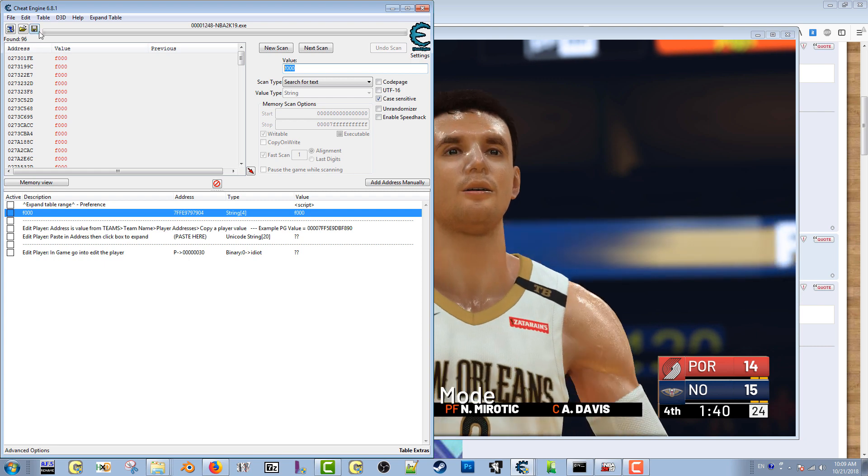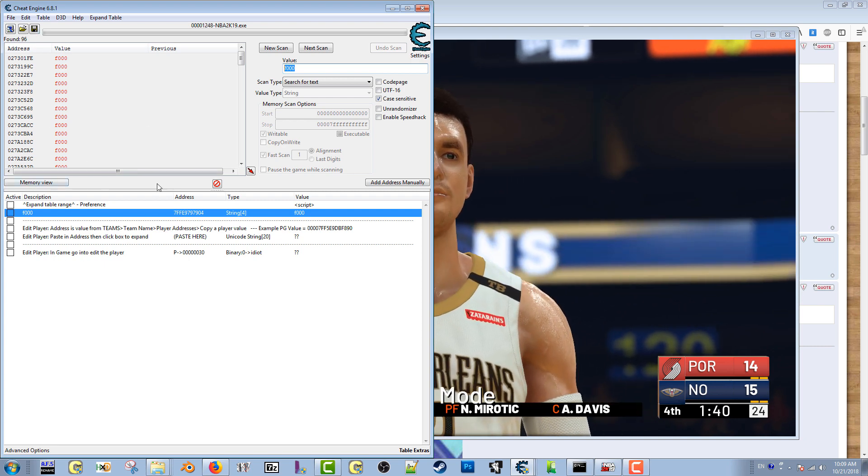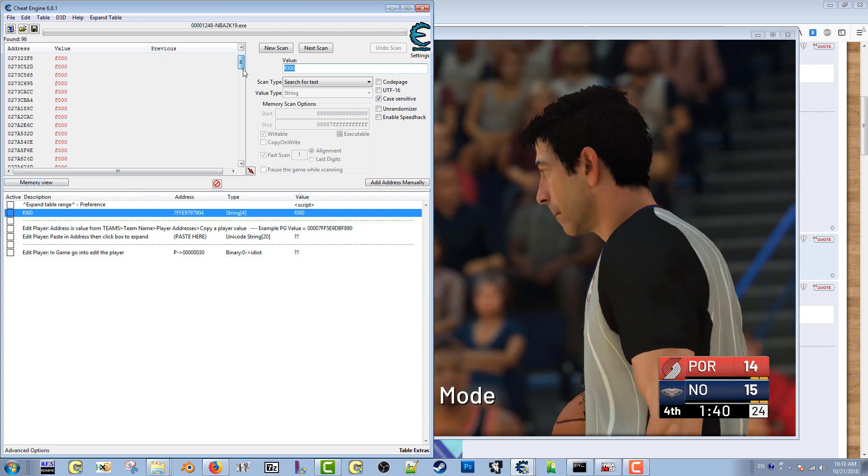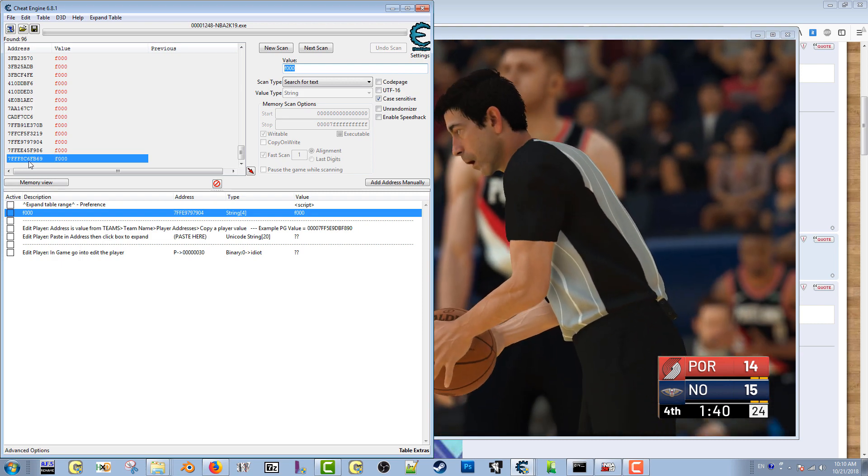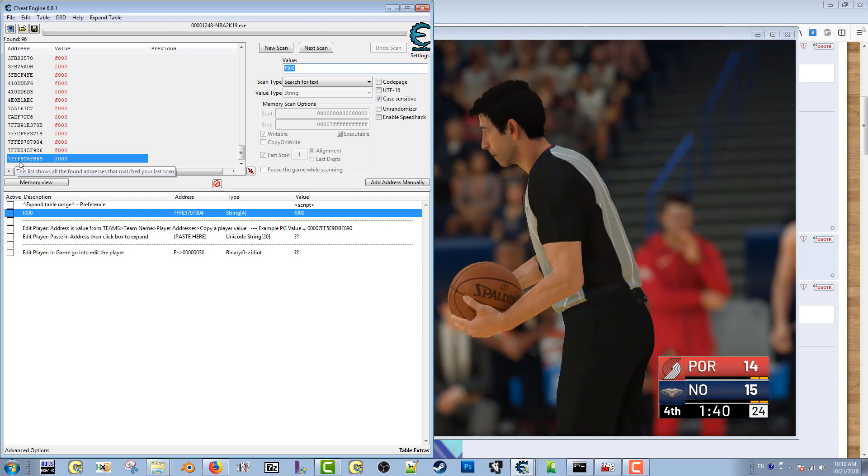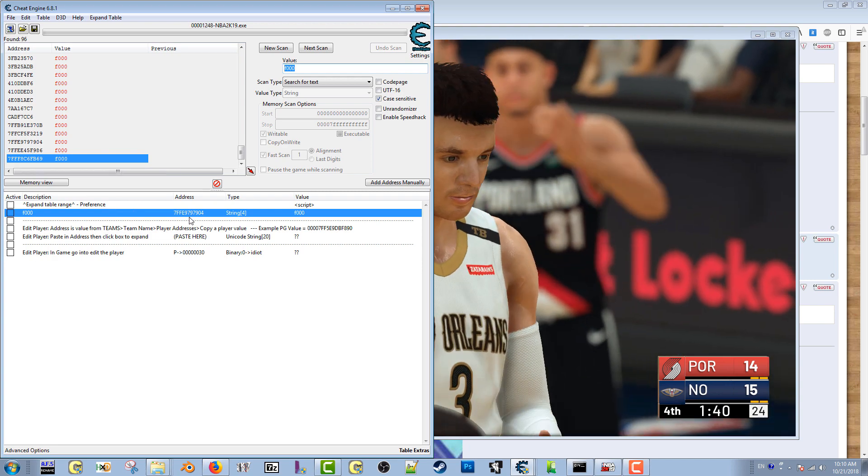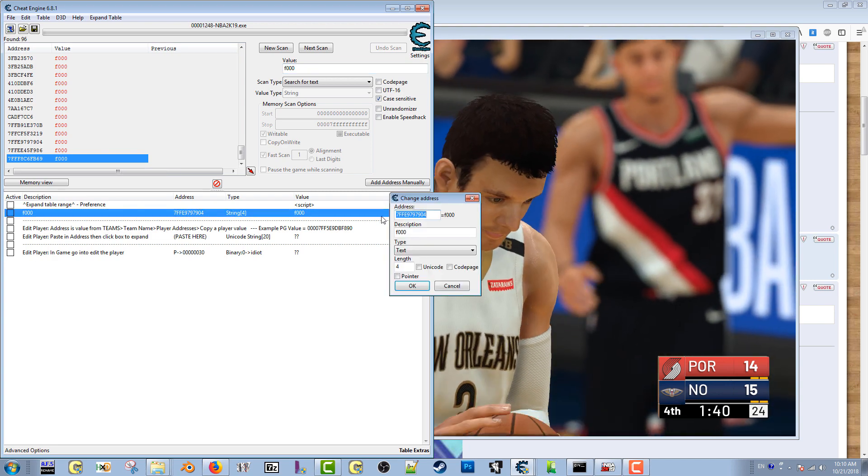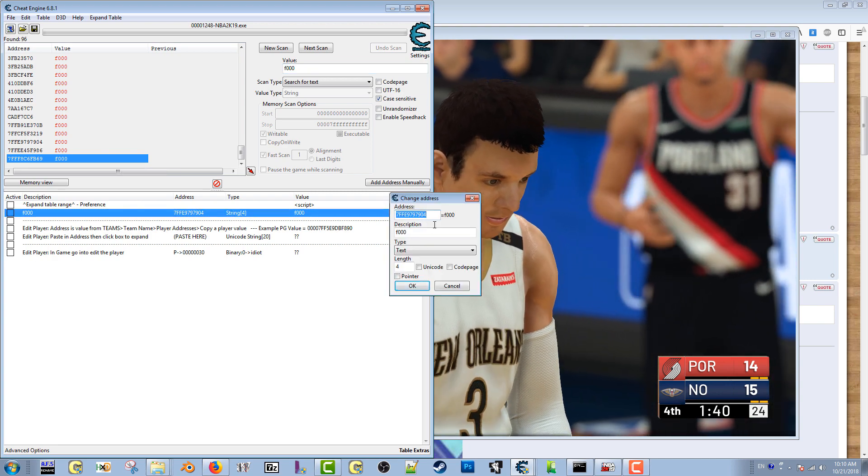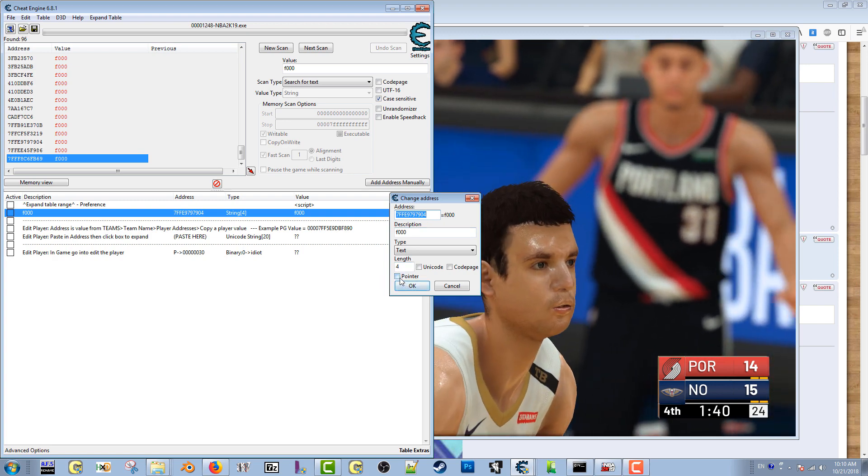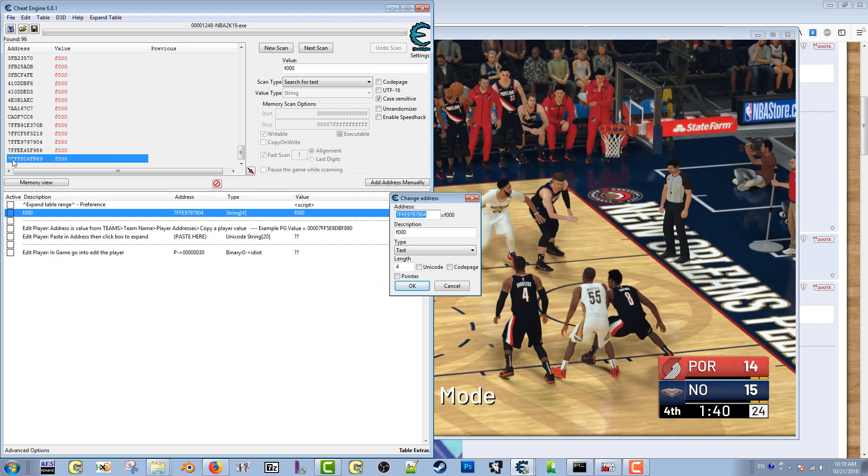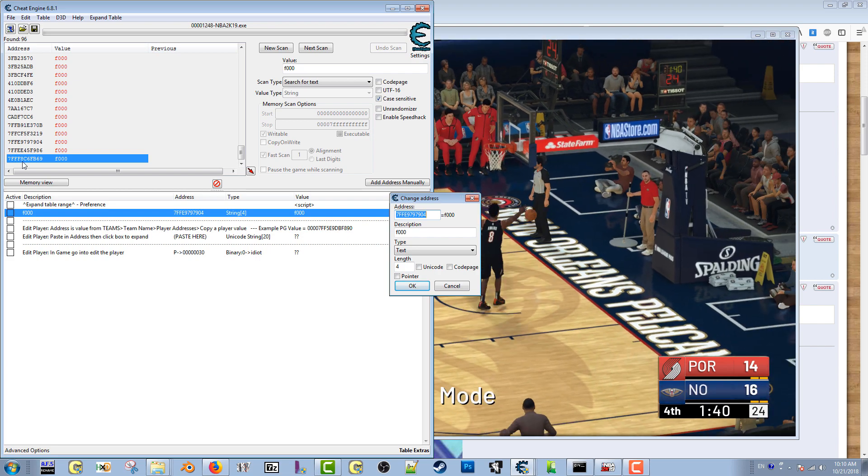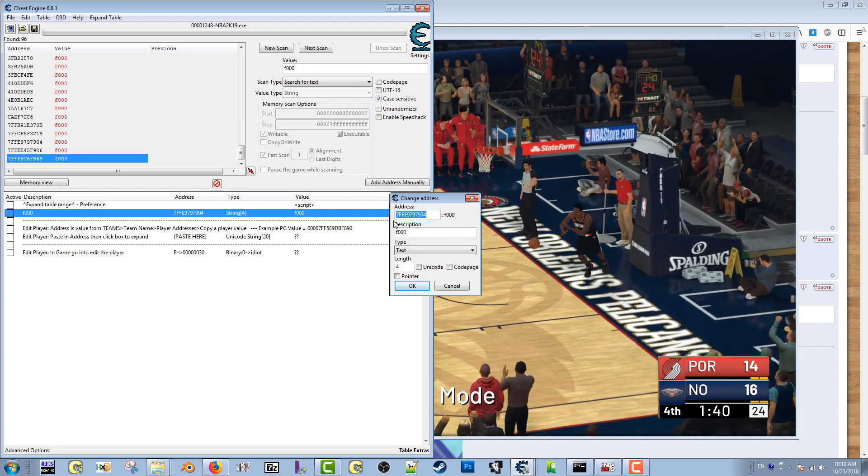Some people will come up with like two results, some people will come up with more. I come up with 96. I always go straight to the bottom, this value here that I have highlighted, the 7FFF. What I'll do is I'll come back over to this address box, which will probably have all question marks since I unticked pointer, and I fill in that address value 7FF8C...